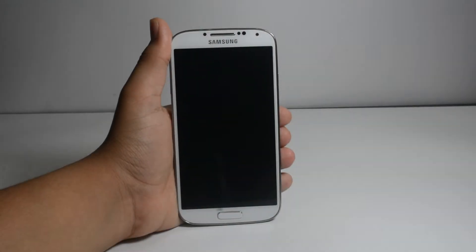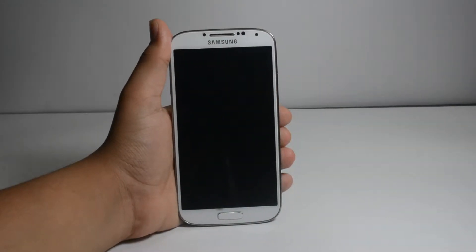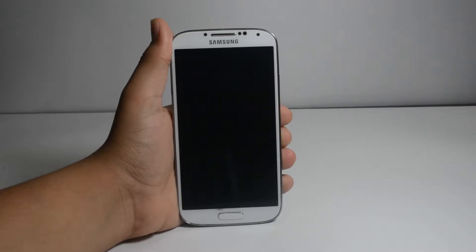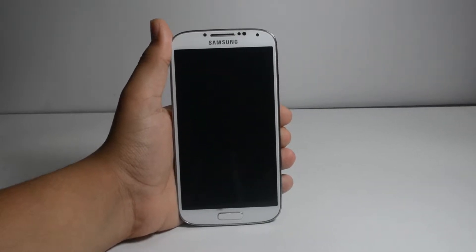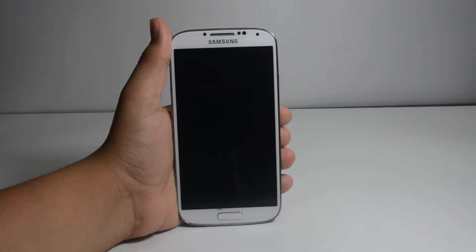Hey, what's up guys, Dekotek here with another video. In this one I am going to show you how to listen to YouTube videos even after exiting the app on Android. So without any further ado, let's get started.